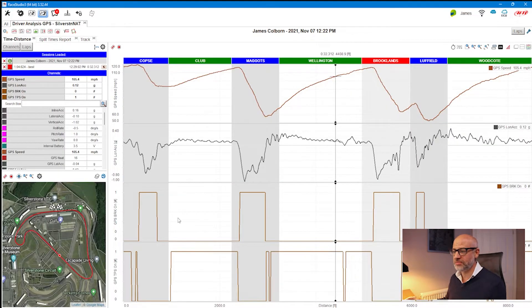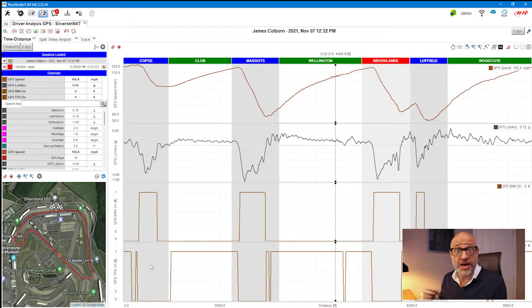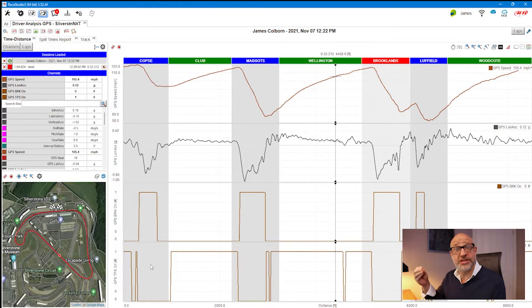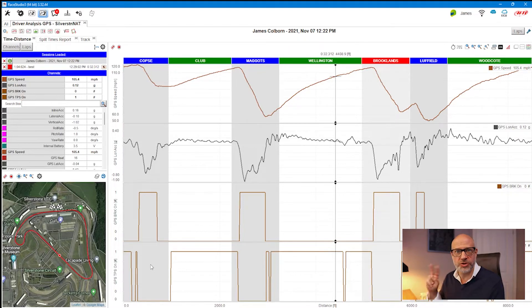This is where we left off after our last view — we've got GPS brake on and GPS throttle, which are math channels mimicking driver inputs to demonstrate when the driver is braking and when the driver is accelerating. What we want to do now is bring in additional components into this view.